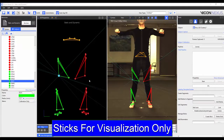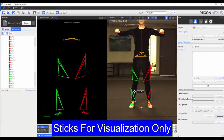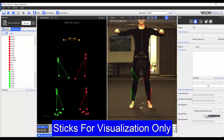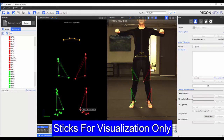We can also delete sticks between markers by selecting the delete stick button and then selecting the stick that we want to remove. We can add sticks between markers by pressing create stick and then selecting the first and then second marker.